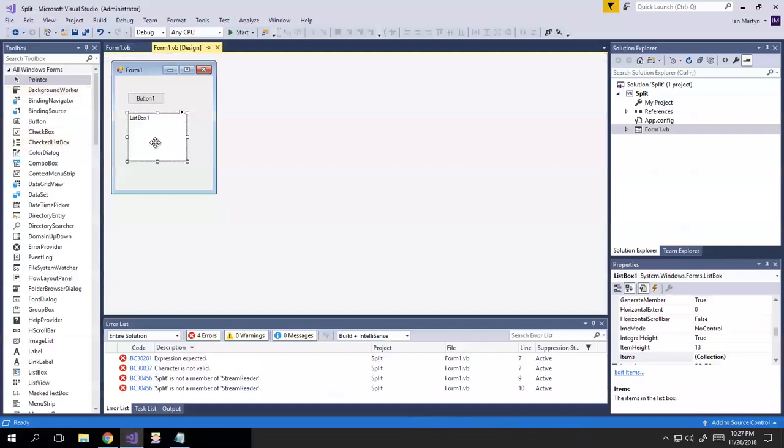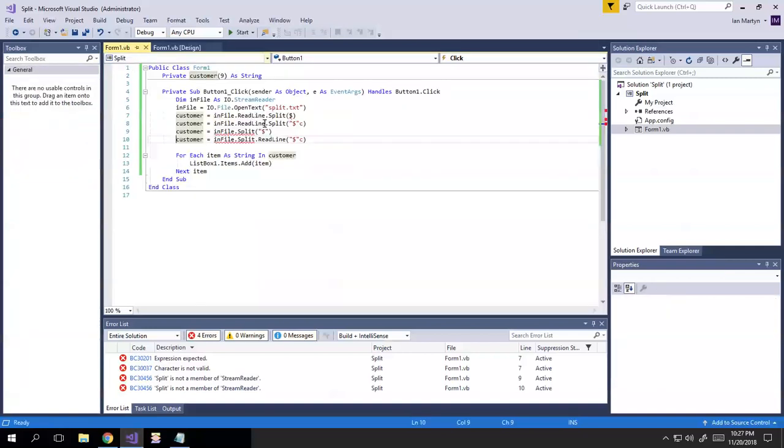Separate it all out by the dollar signs, and then populate the list box with the contents of the array, which I defined here as a 10-member array, a string array.